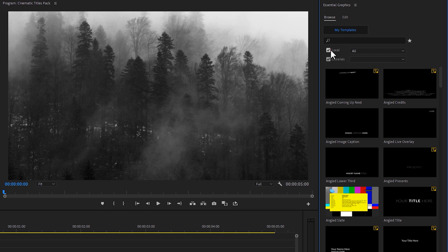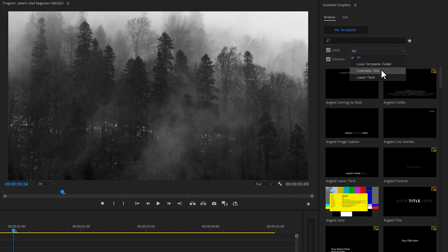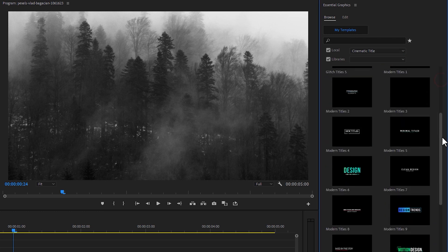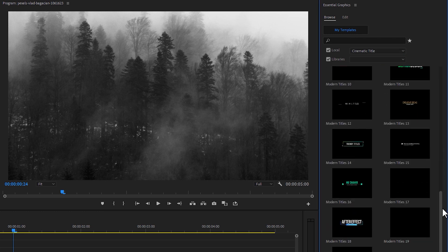Then enable Local and select this Cinematic Title folder. Now here you can see the preview of all of these titles.